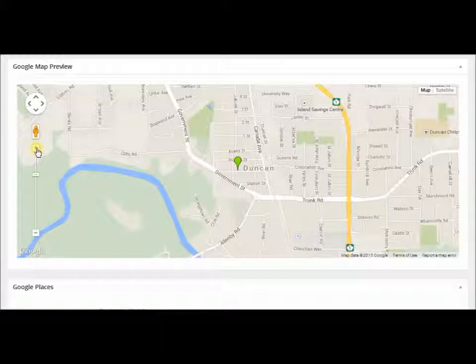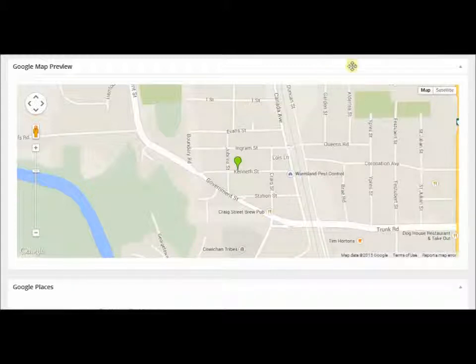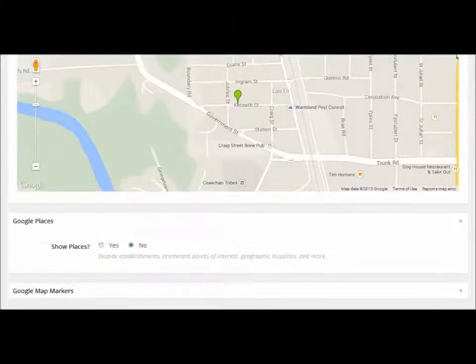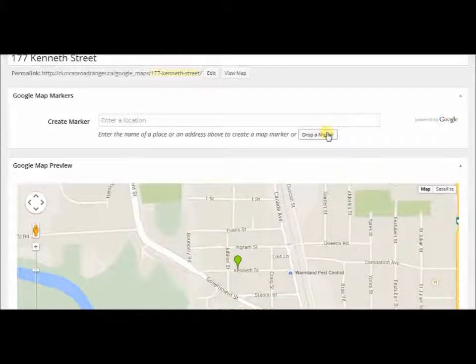Let's expand this a little bit. You also have the opportunity to drag and drop a marker if you want to.